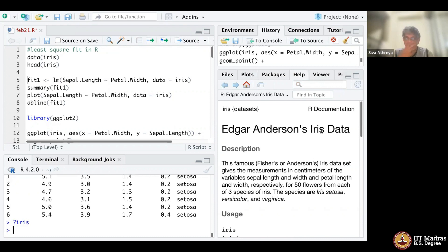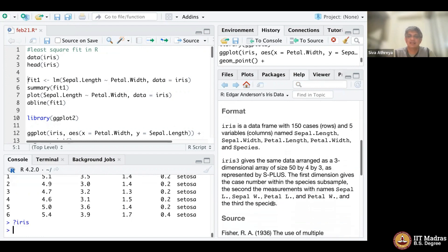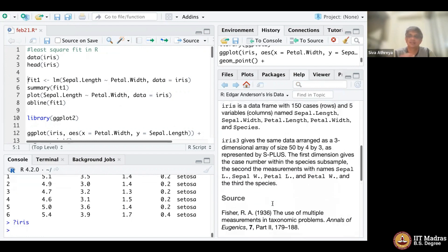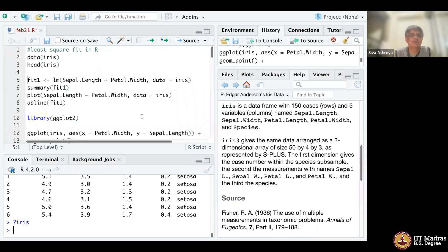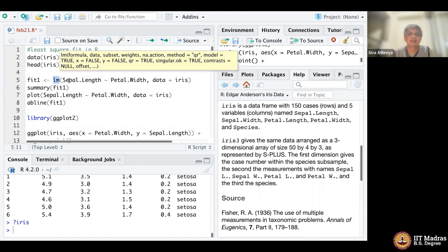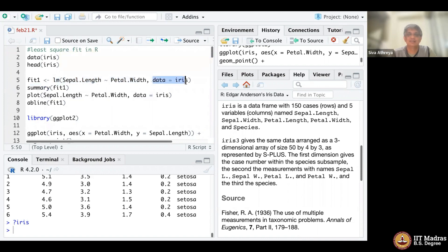They collected 50 flowers from three species: Setosa, Versicolor, and Romani. They collected data about the sepal length, pittle length, and sepal width. We're going to see the relationship between sepal length and pittle width. I call the lm function and take dataset as iris to find the relationship between sepal length and pittle length.